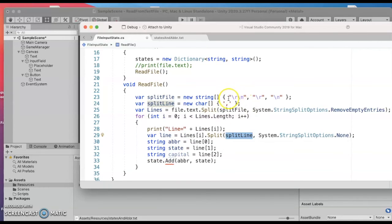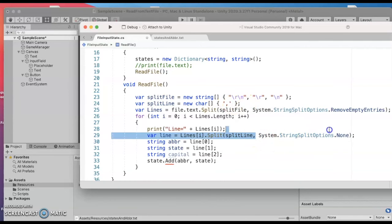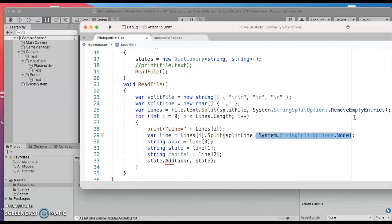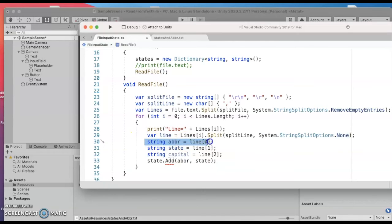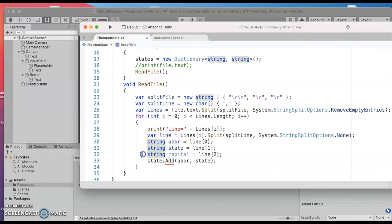And then I will further split the line on commas and this time I didn't want to remove empty entries. I shouldn't have any empty ones but we'll go ahead and split those up by the abbreviation for the state, the state name.